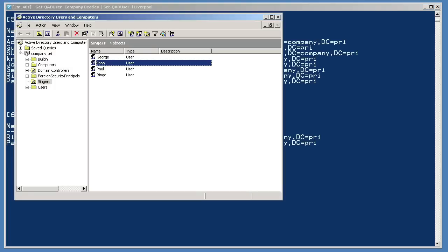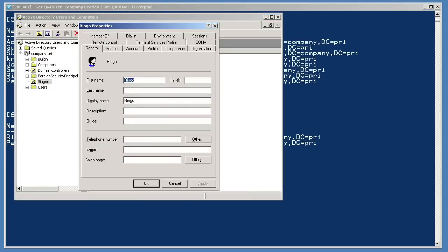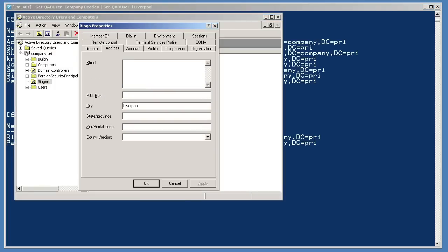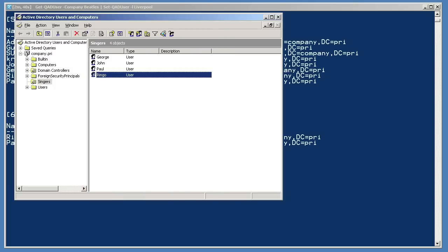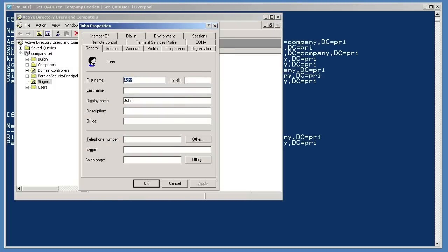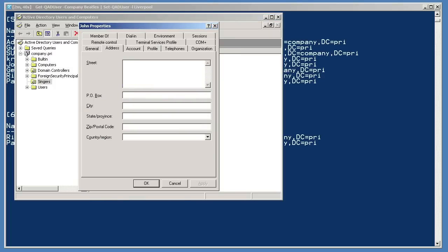I get back a list of users that were changed. Now, back in AD Users and Computers, I can open Ringo's account and look at the address tab, which has been changed. If I close this and open John's account, I can see that his city is still empty, because he wasn't retrieved by Get-QADUser, since his company was also left blank.